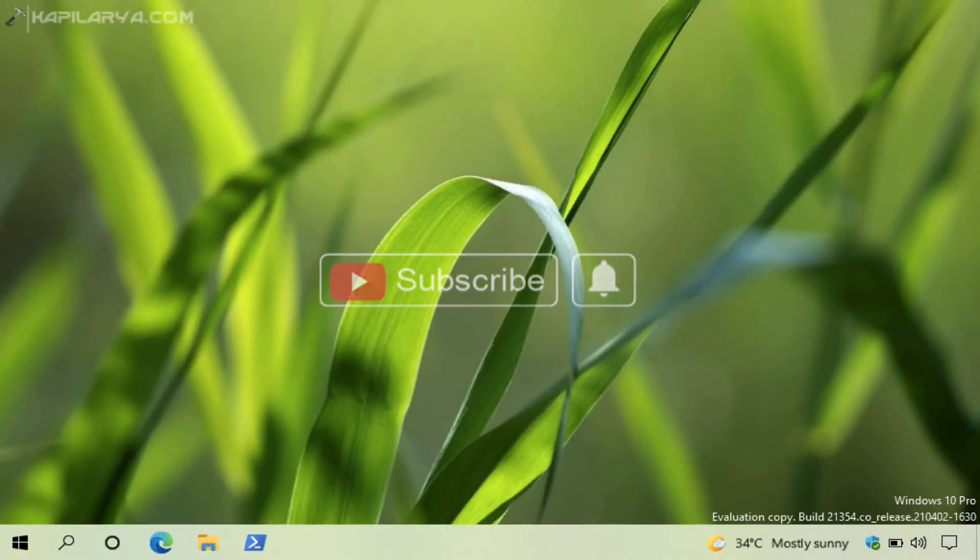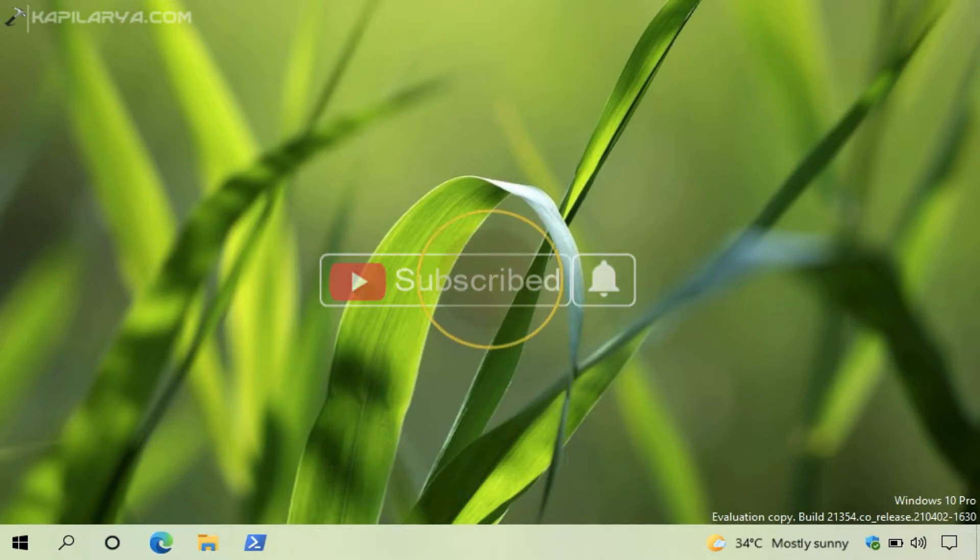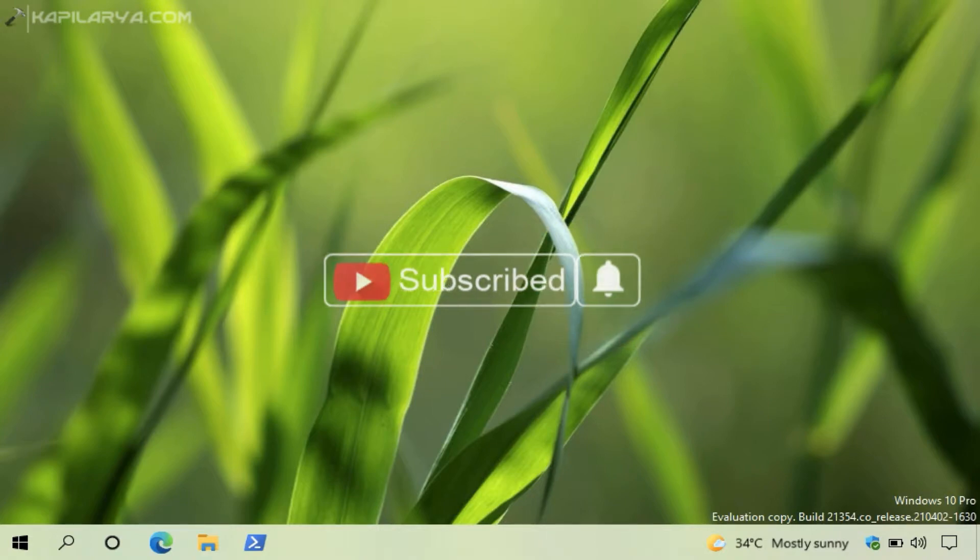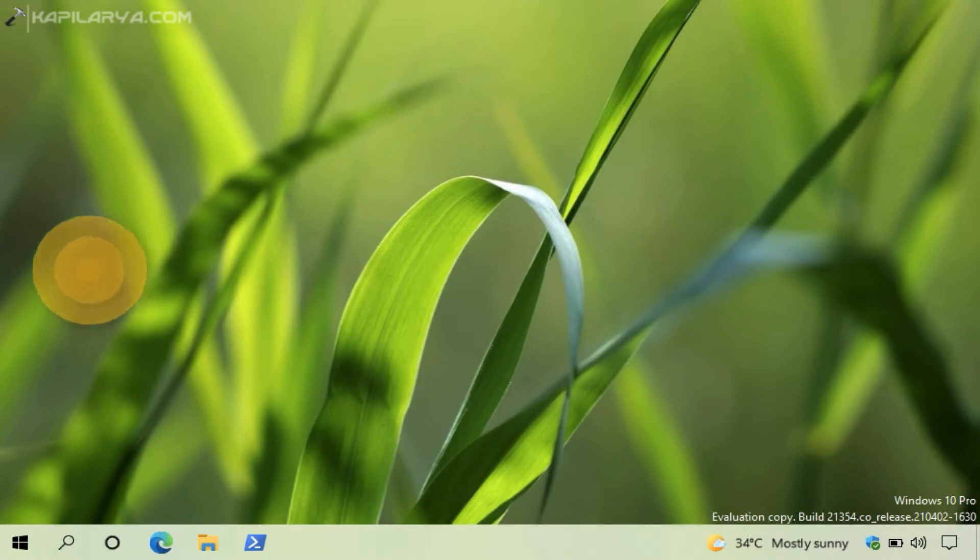Hello and welcome to my YouTube channel, friends. If you are not subscribed to my YouTube channel yet, do subscribe today and press the bell icon to receive notifications about my new videos.